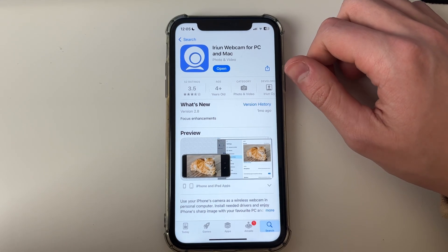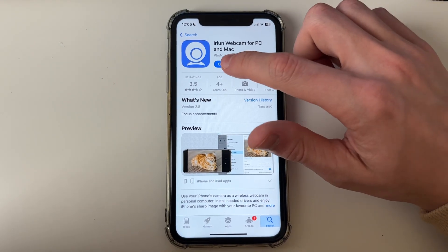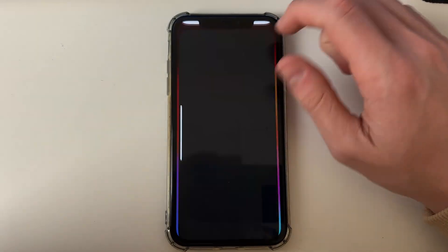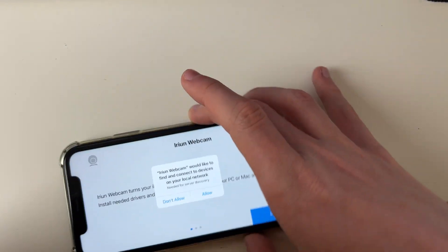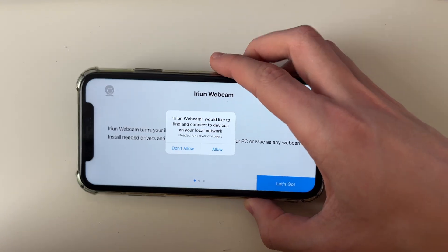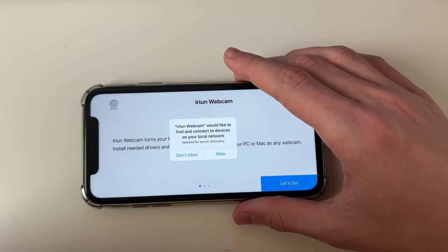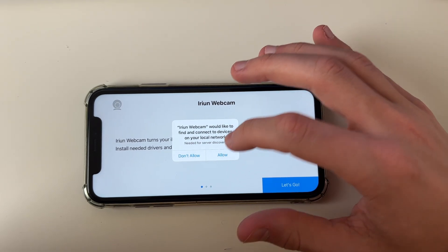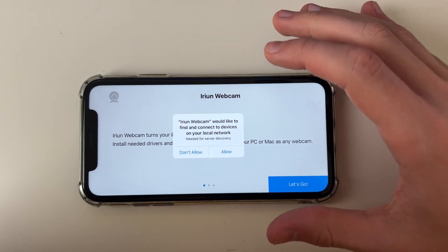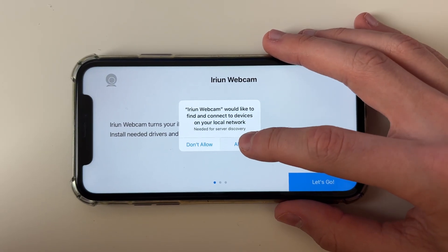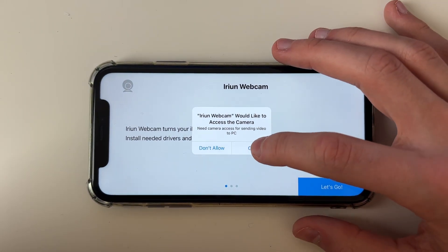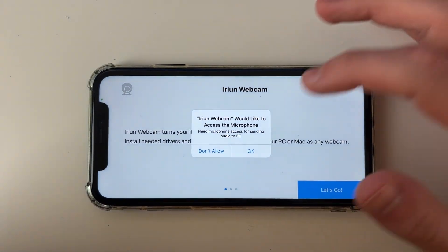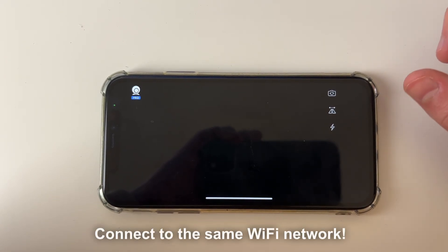After it's finished downloading, click on open. It will say IRIUN webcam would like to find and connect to devices on your local network. You need to click allow here, otherwise it won't find the connection on your computer. You also need to allow access to your camera and microphone.